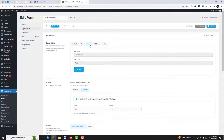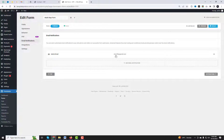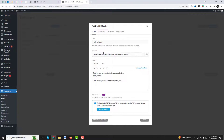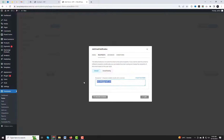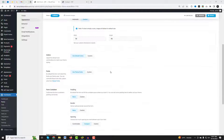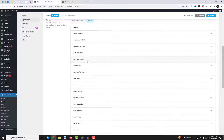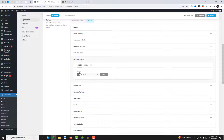To configure other settings for your multi-step form, such as email notifications, integrations, submissions, and appearance, go to the other tabs on the top menu. You can also change the pagination style of the form from the appearance tab, such as font size and pagination colors for your form.